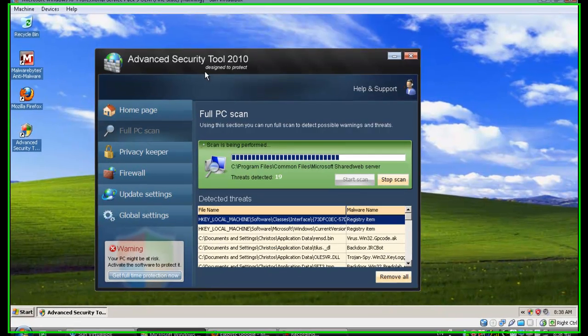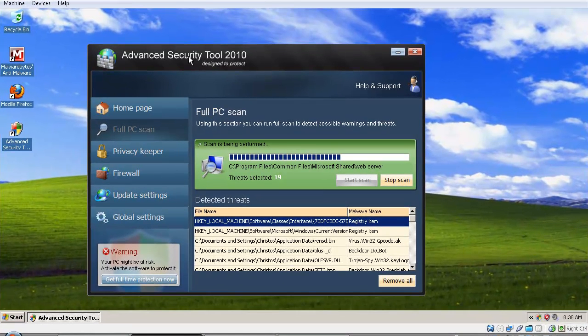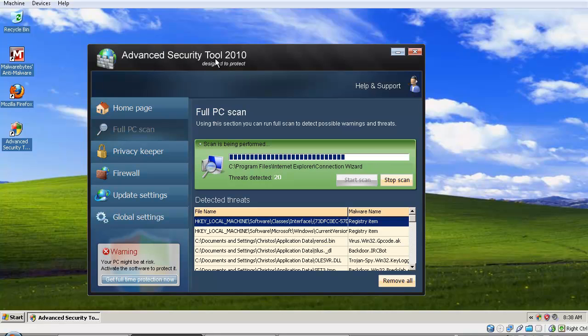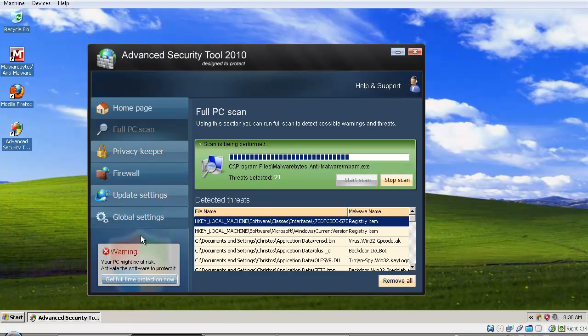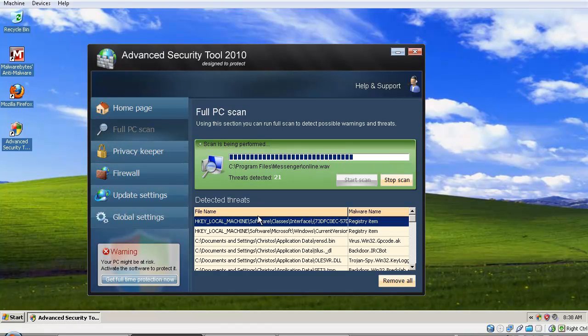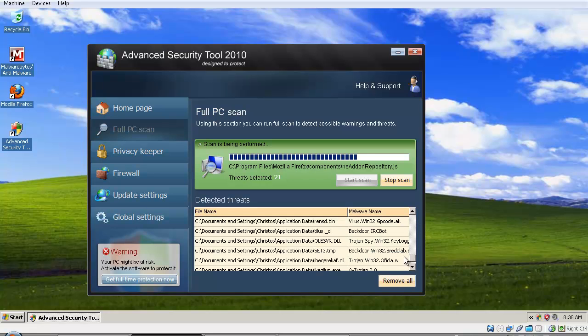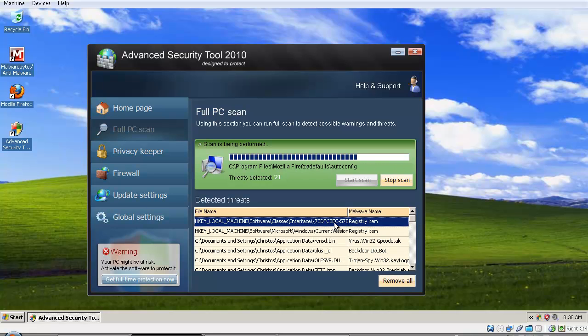Hello, today I'm going to show you how to remove a fake antivirus called Advanced Security Tool 2010. It looks really confusing but stops right here, and the virus detection shows five or more infections being detected.